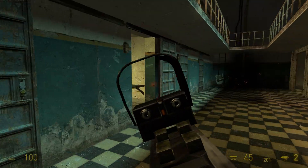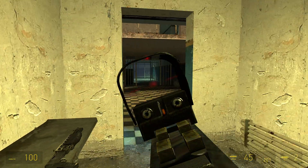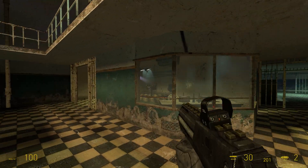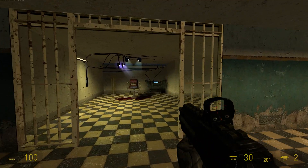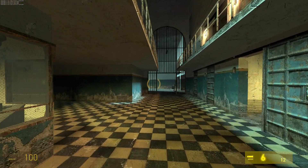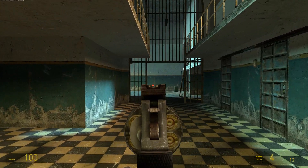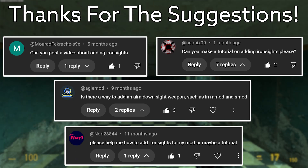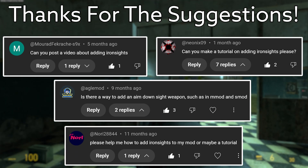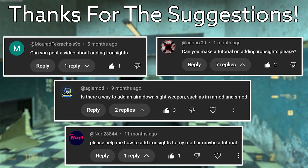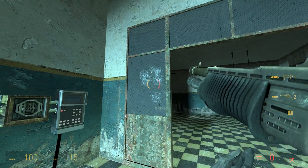Hello everyone, what's going on? I'm Gareth from Master974, back again today and welcome to another Valve Source Code tutorial video. I need to give a big thank you to Nori, Aglemod, Murad, and Neonix for the suggestions. Some of these comments were posted a few months ago, sorry for the delay, but let's get into the video.